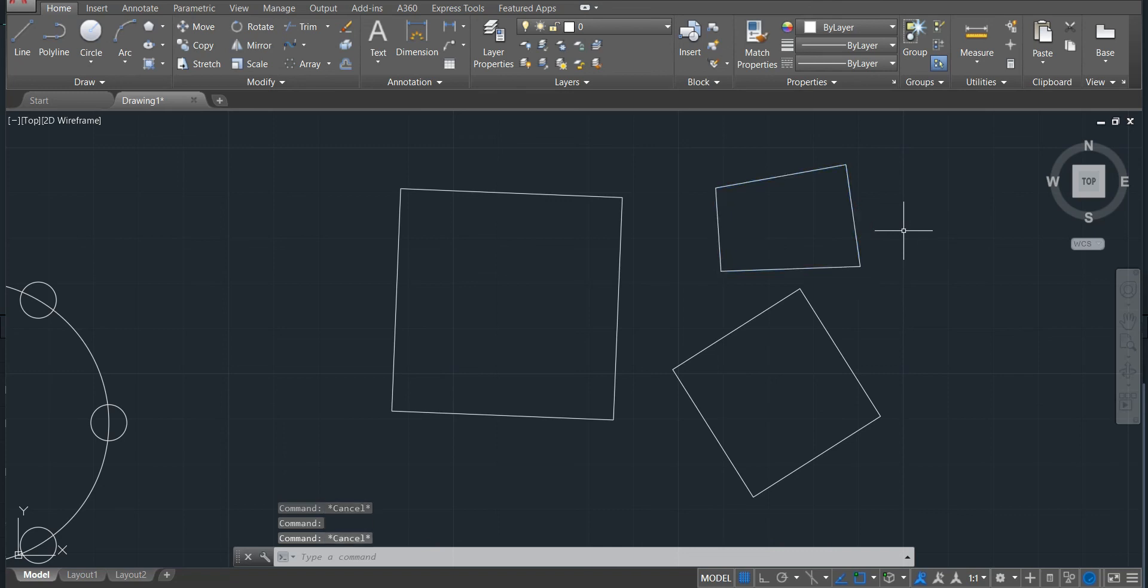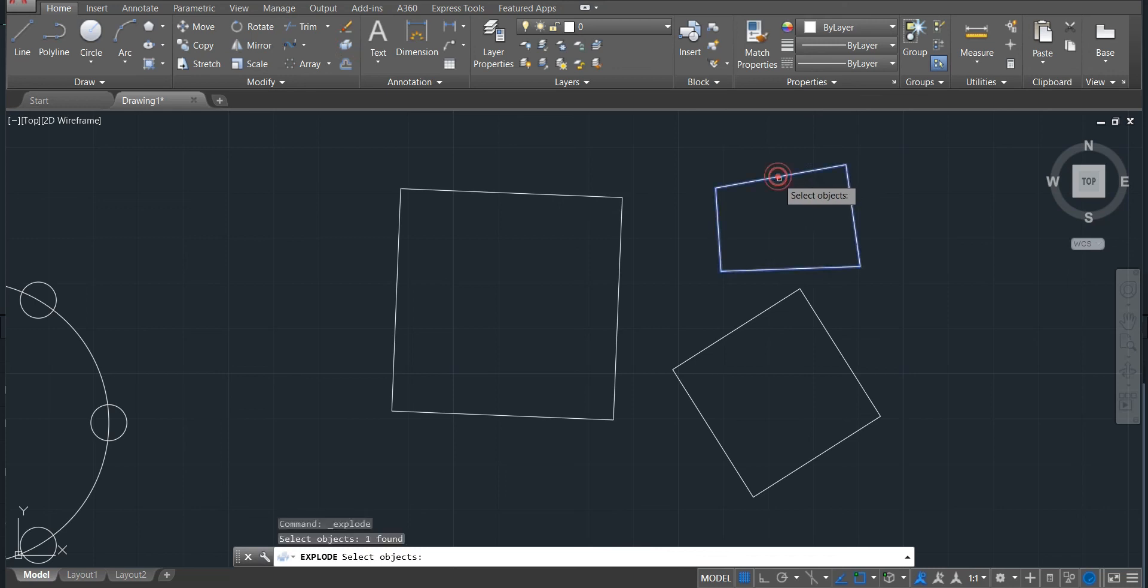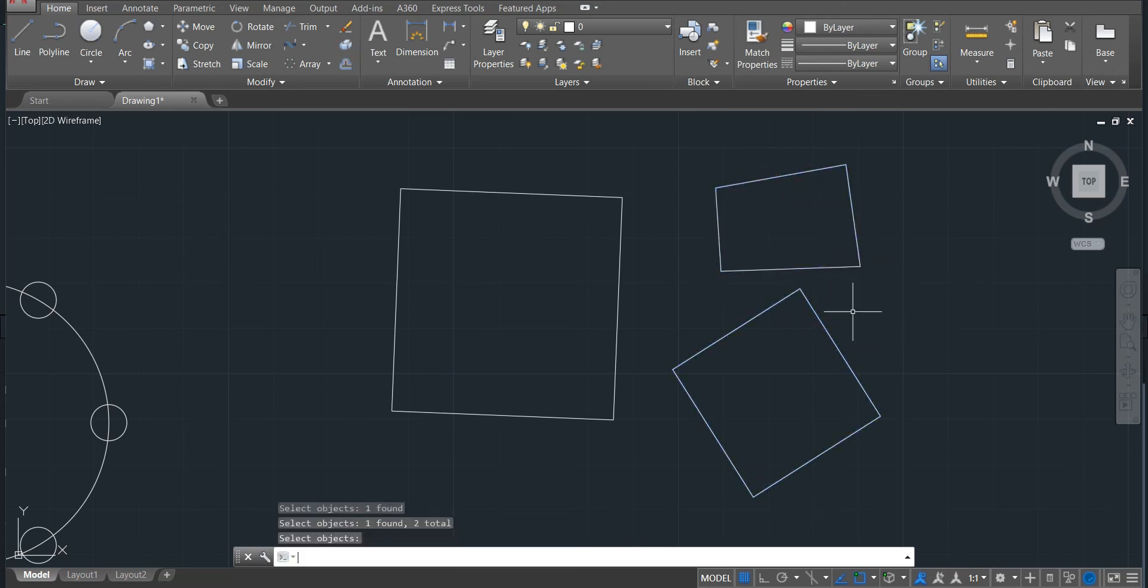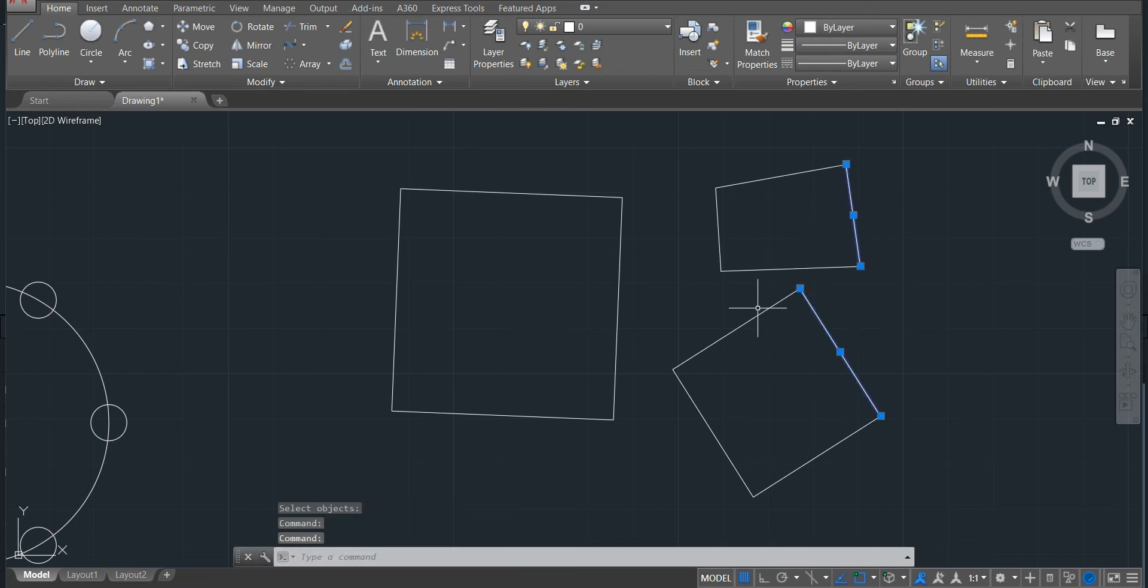So I can also change here. Go to explode, click, click, now enter. You can see now if I click, all these lines will be selected. So this is the way we use explode.